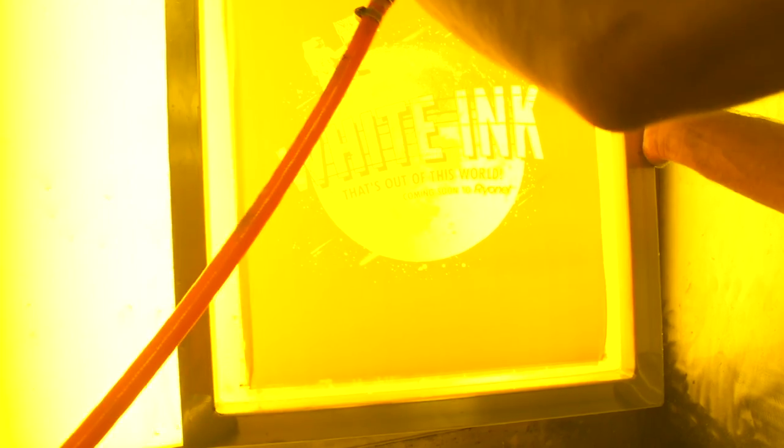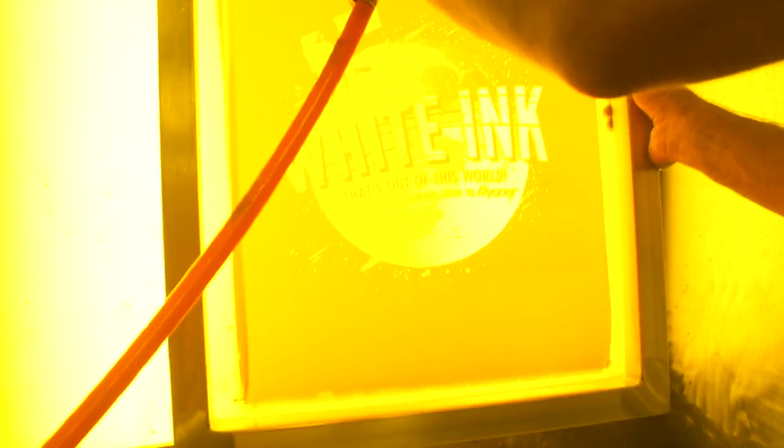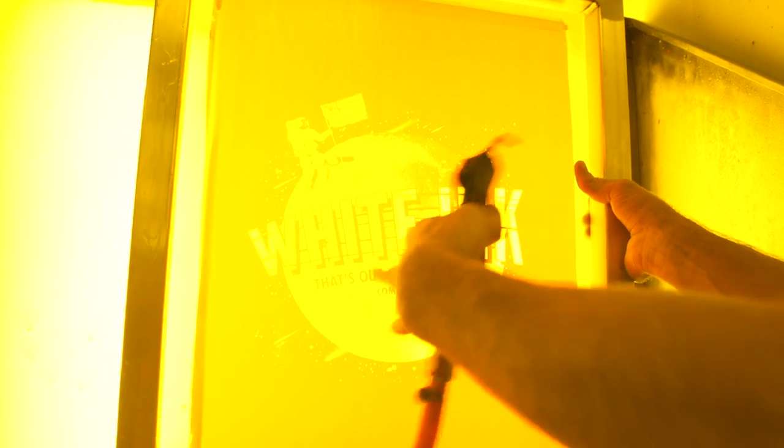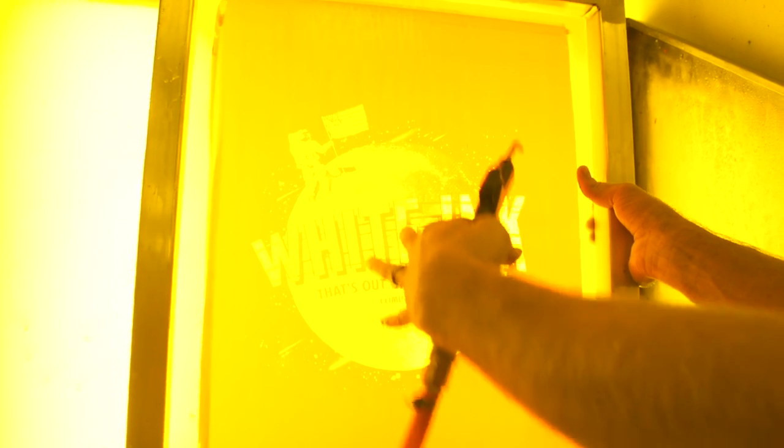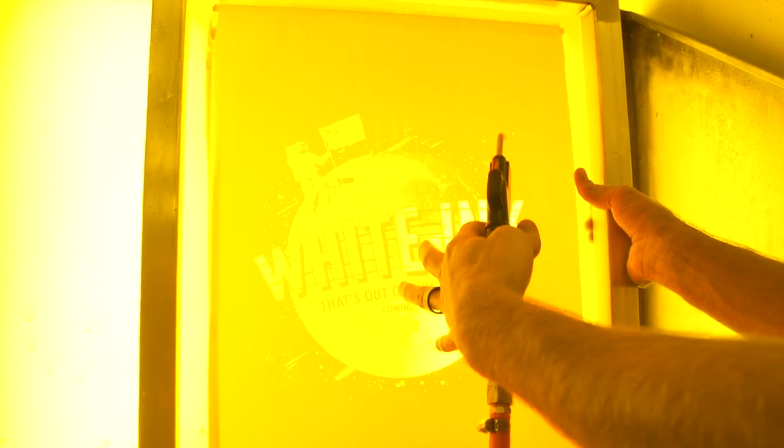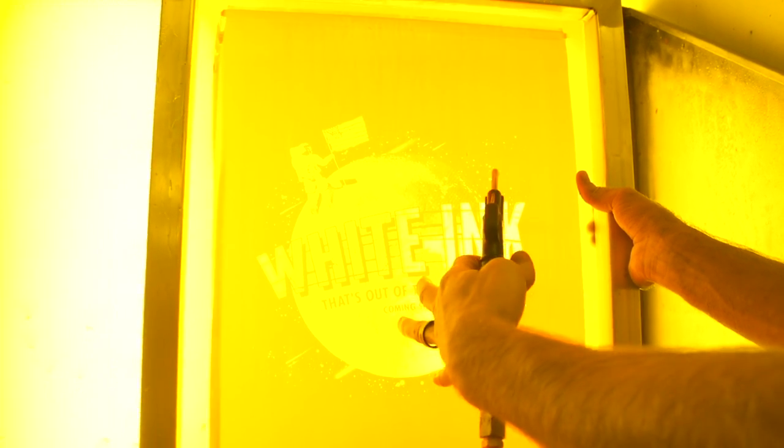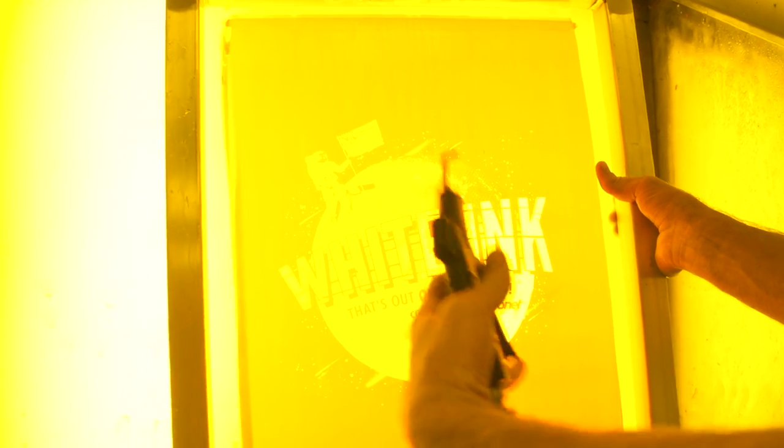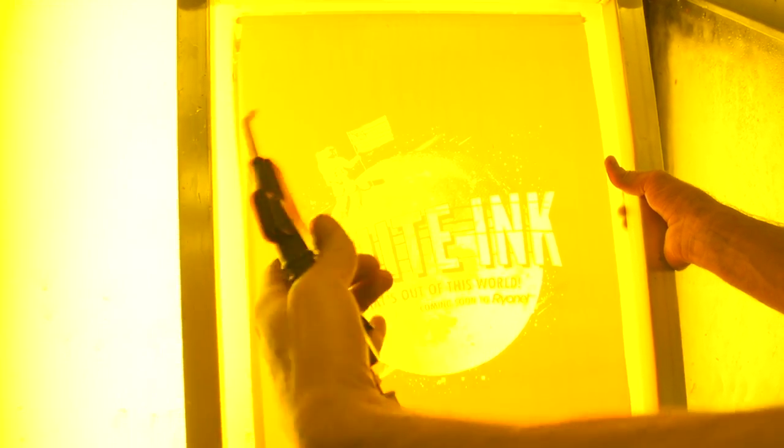Sometimes your wet emulsion residue can filter through the mesh and dry in your image area, blocking your image and making it difficult to print through, having you to go clean the screen out once you've started printing, which isn't good. So what we're going to do is we're going to blow this out like this. So I'm just going to put it against something.